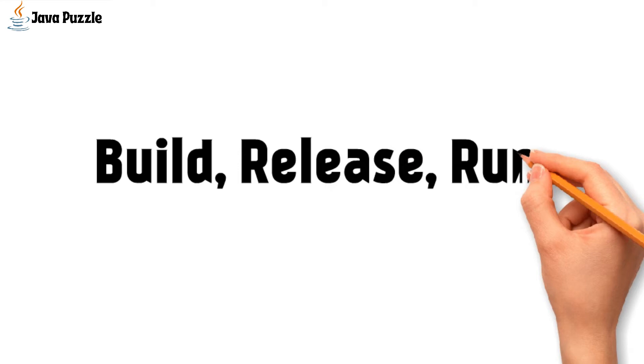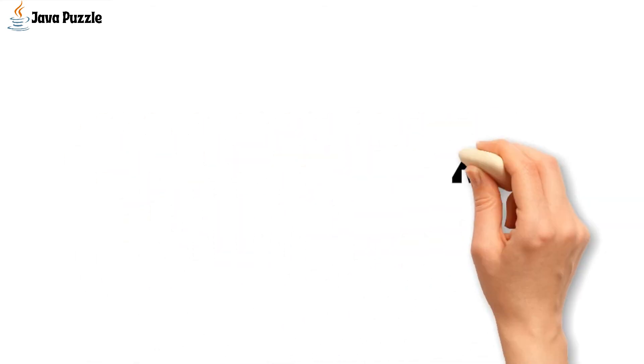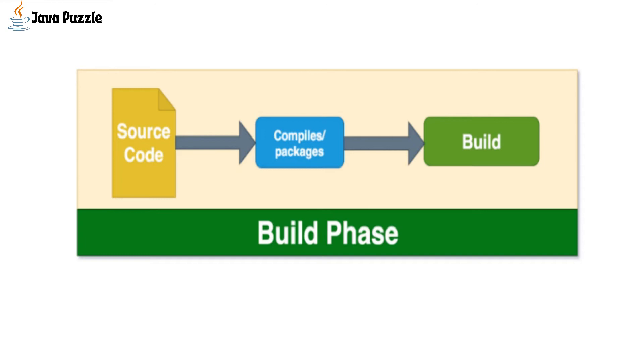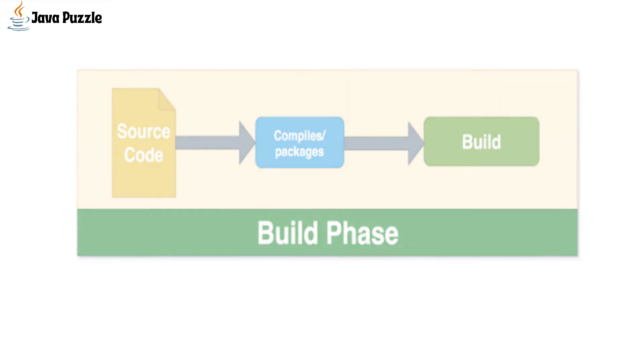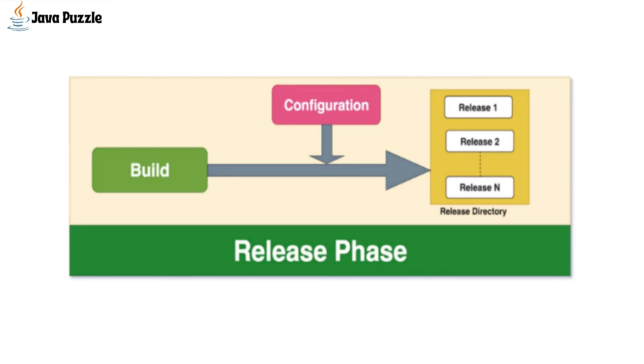In the build phase, all the source code is compiled and packaged. In the release phase, we take the build and combine it with configuration and release it with some versioning. We usually put this release in some directory so that the release management tool takes it from there and these releases are ready to run in an execution environment.